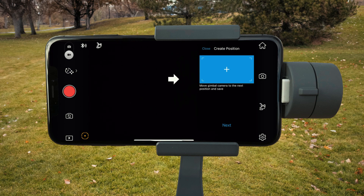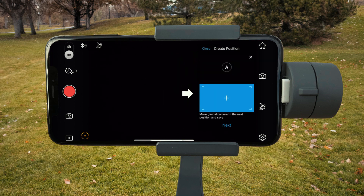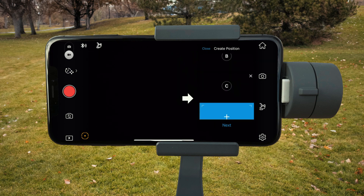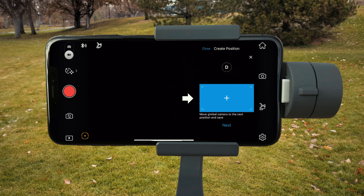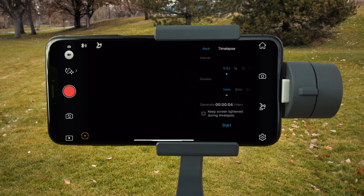Next, choose the Osmo starting position and up to four more positions you want it to move to, then tap next.